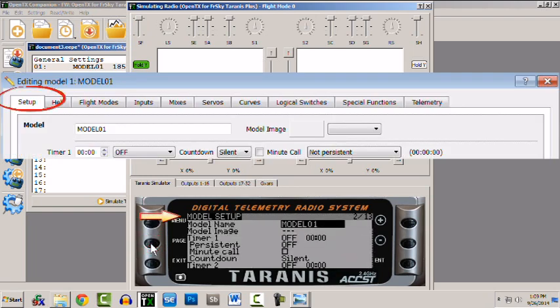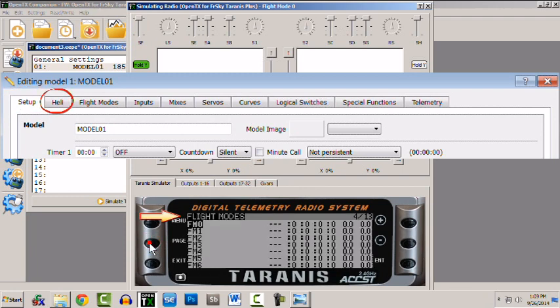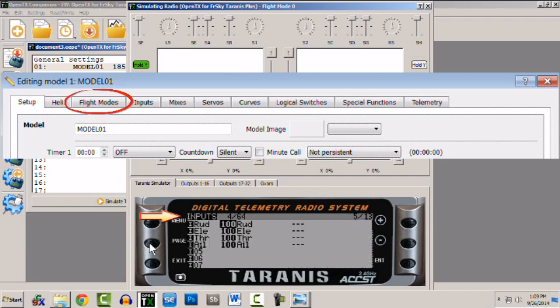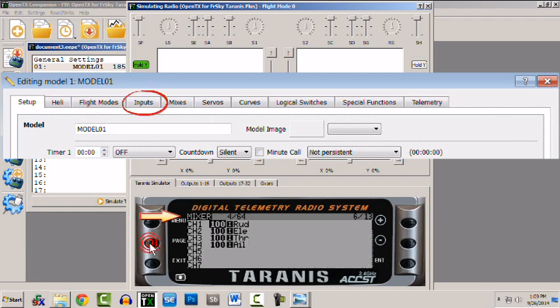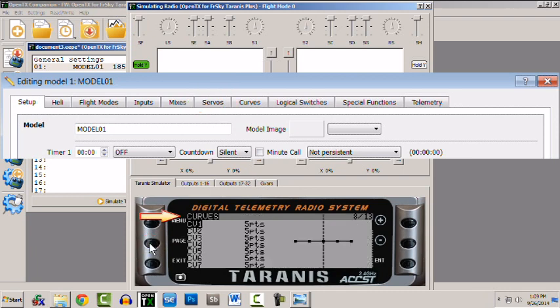We have the model setup, and then again we have heli setup, flight modes, inputs, mixer, servos, curves.